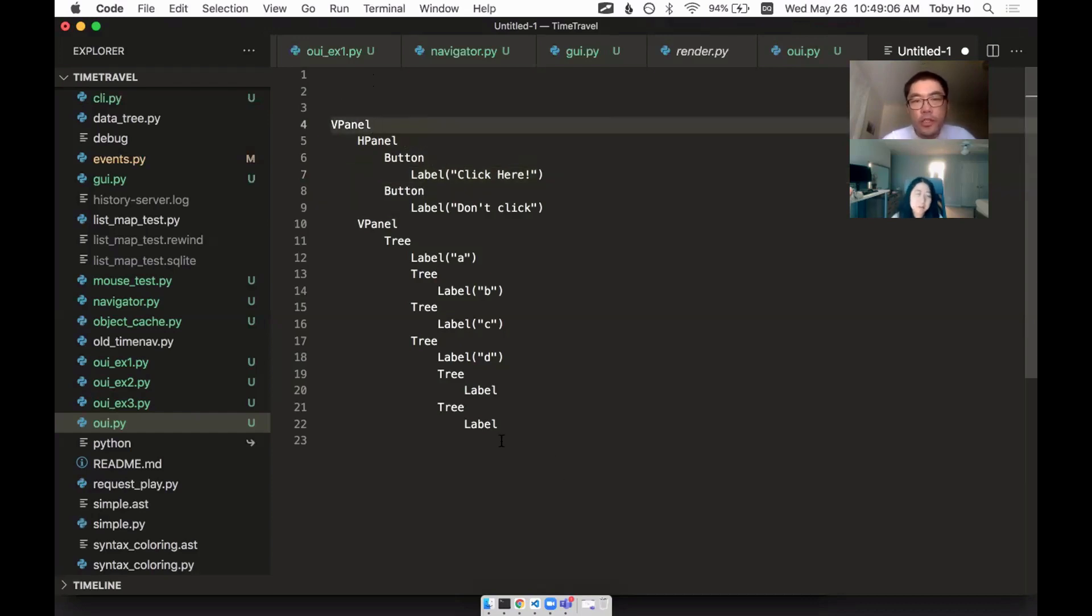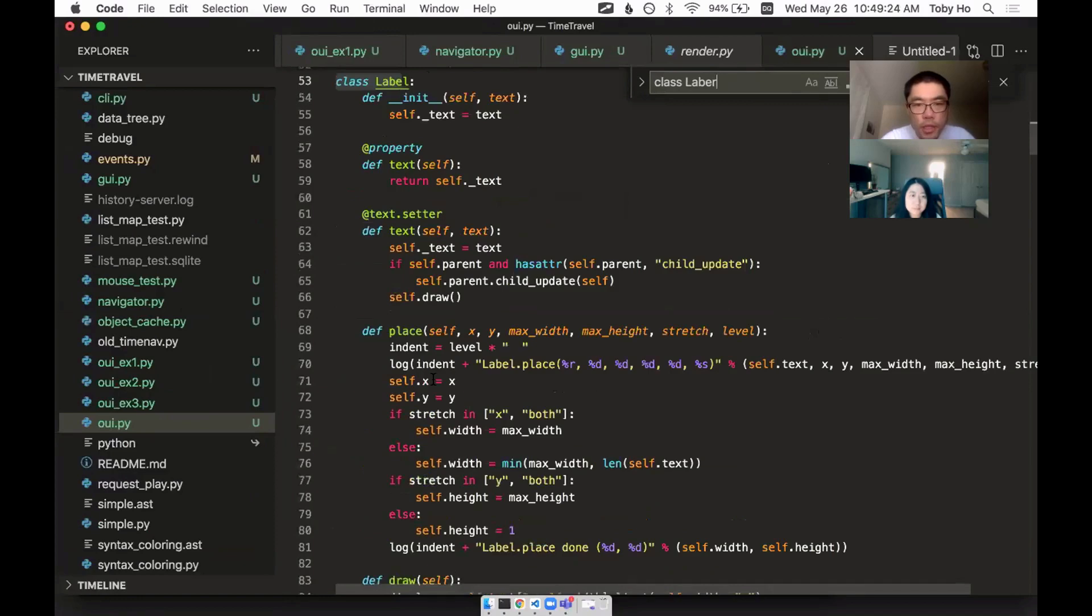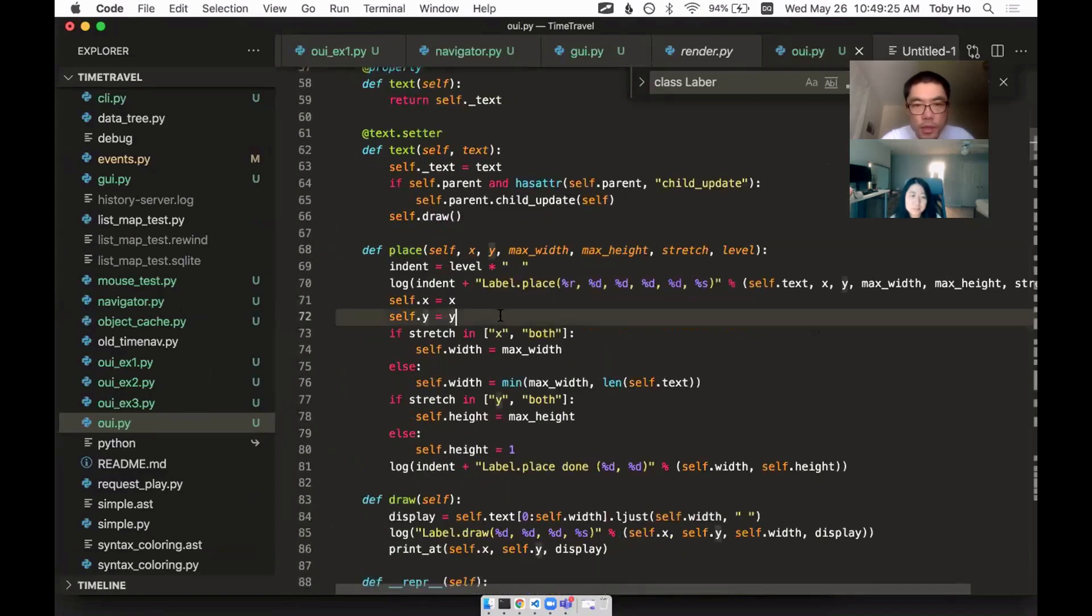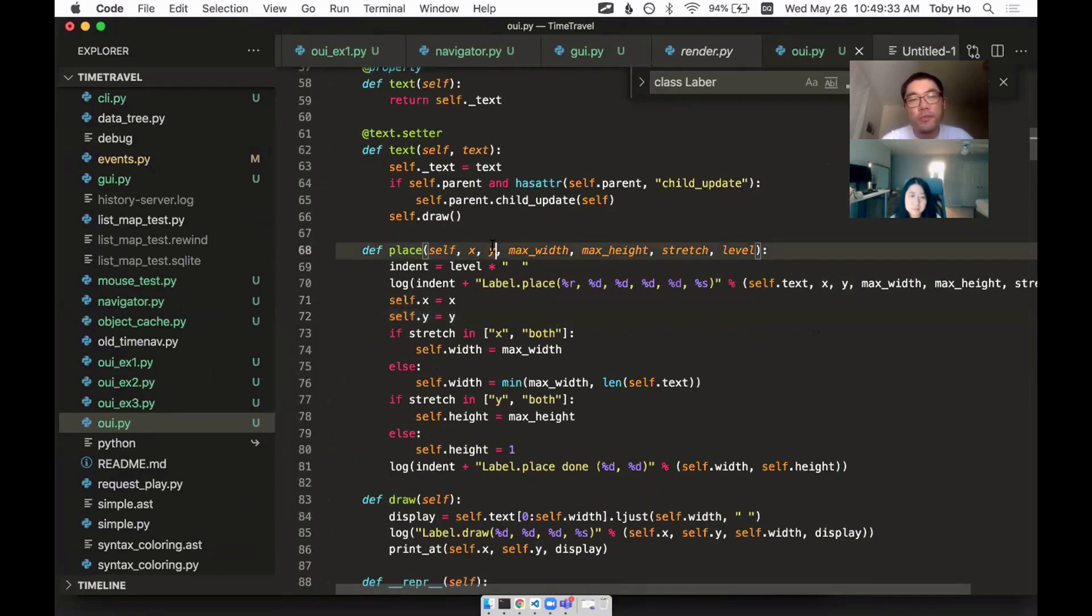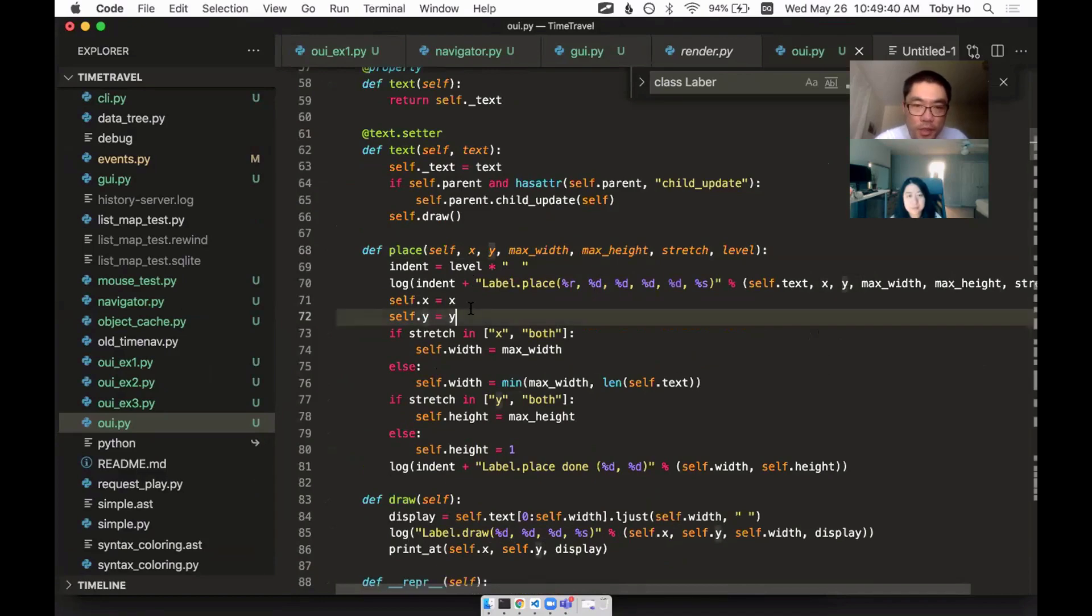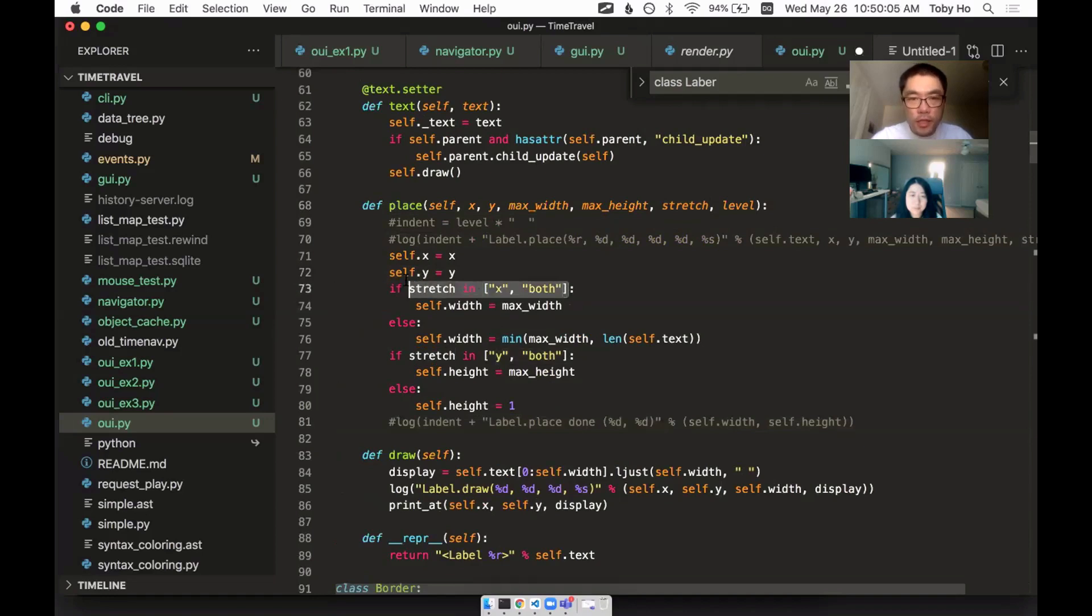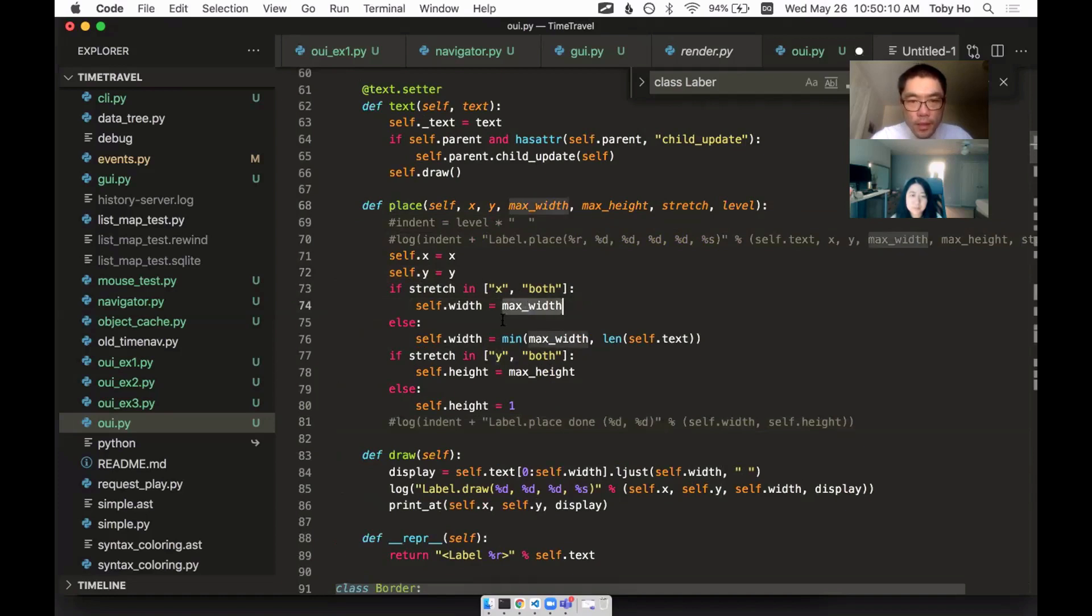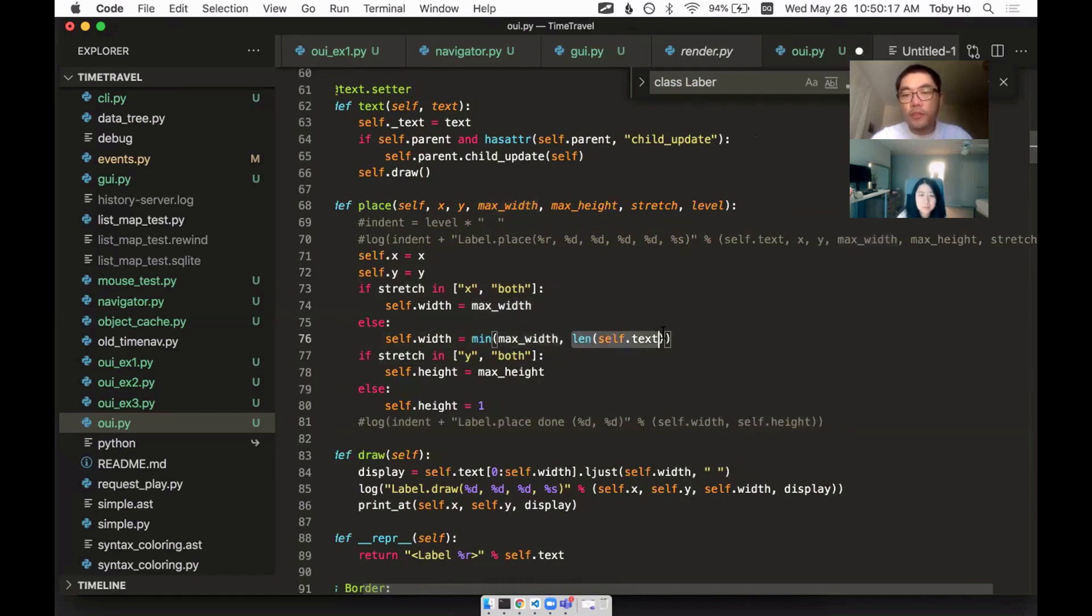If it's a very simple component, like a label, the place method for label is saying, okay, whatever you say is the XY, I'll set myself to that XY. Most of the time that is the case. I can't think of a case where you just don't accept the X and Y that you're given. If I'm told to stretch, as if I'm supposed to be stretching in the X direction, then my width is just going to be the max width. But if I'm not stretching, then my width is the minimum between the max width and the length of my text.